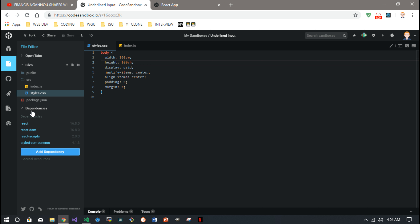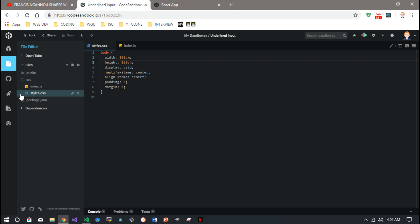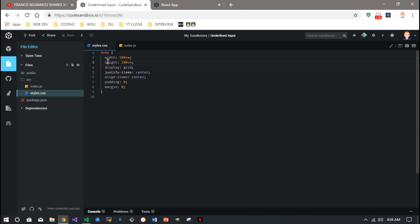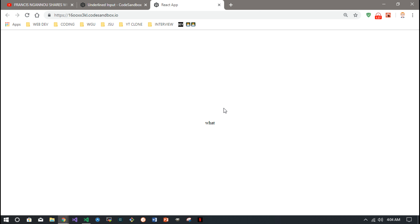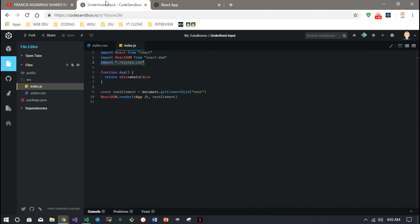In the styles.css file, we're just going to add these styles: width 100 viewport width, height 100 viewport height, display grid, justify-items center, align-items center, padding and margin of zero. By default, that should be imported right into the index file. All that does is put whatever we're working on right in the center so it looks proper.